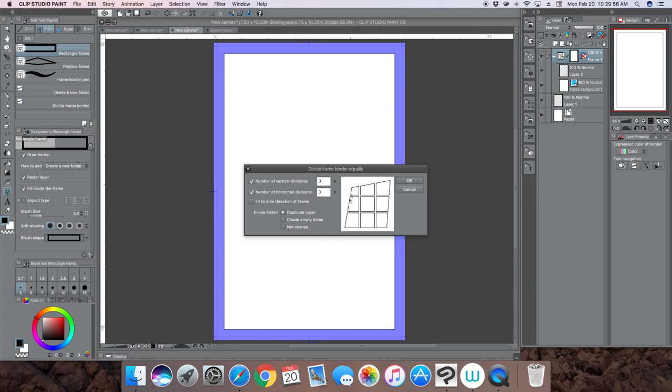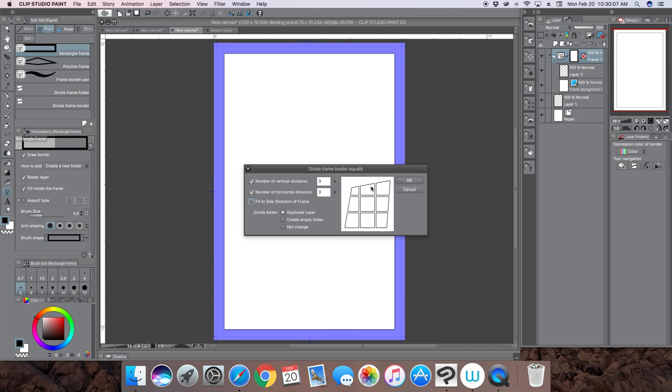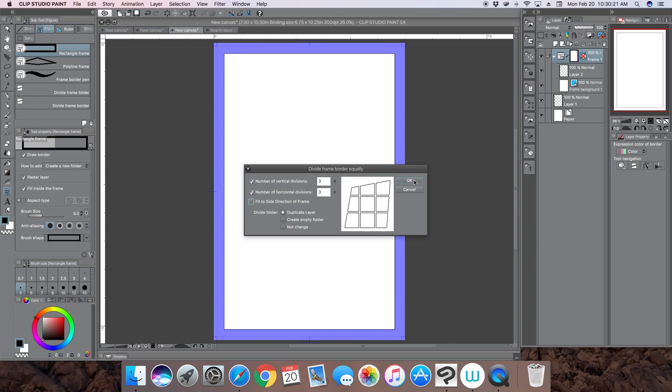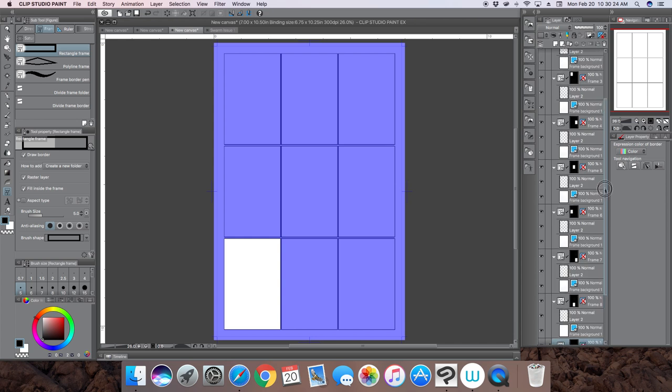So it's kind of creating frames inside a frame. I'm choosing three by three. You'll notice that if your frame is diagonal, you can choose this third option and it'll make your frames match the outside of your main frame sides. If it's tilted they'll be tilted, but I want them straight up and down.